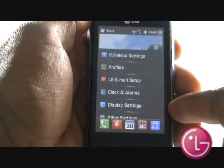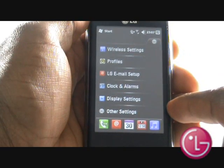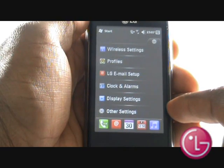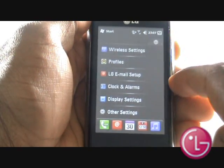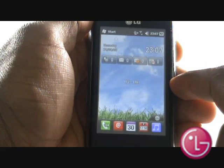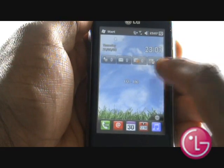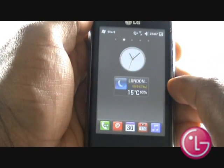Tap the settings icon to quickly change any phone settings, including display, wireless and profiles. Your LG GM750 has five home screens, and by swiping your finger across, you'll gain access to all of them.